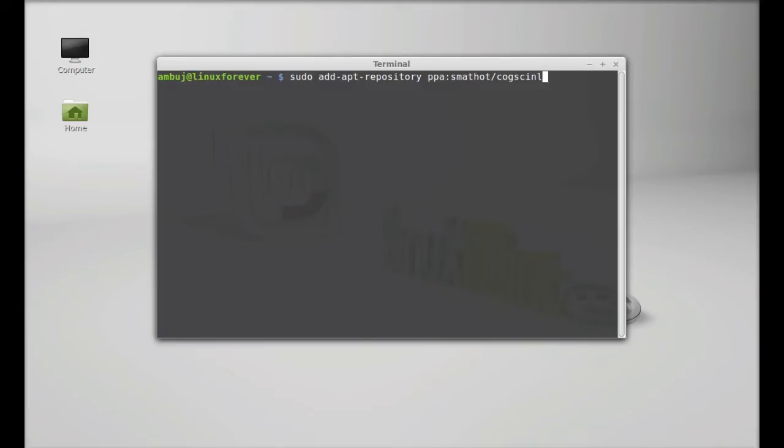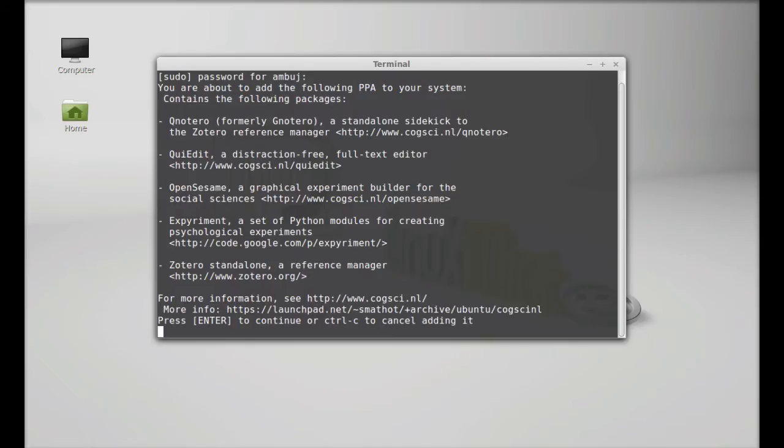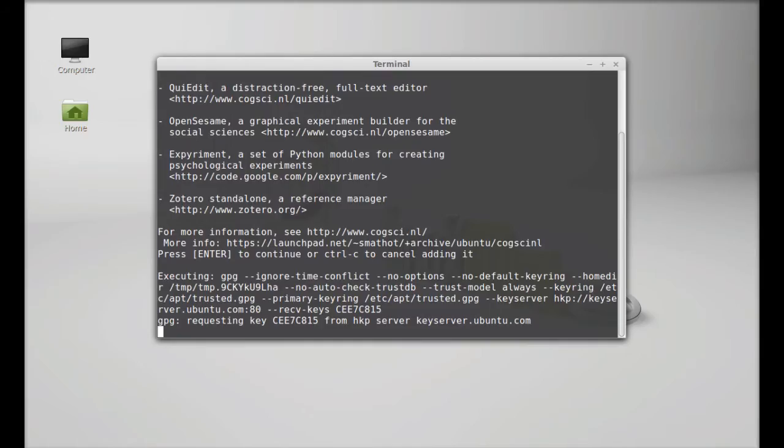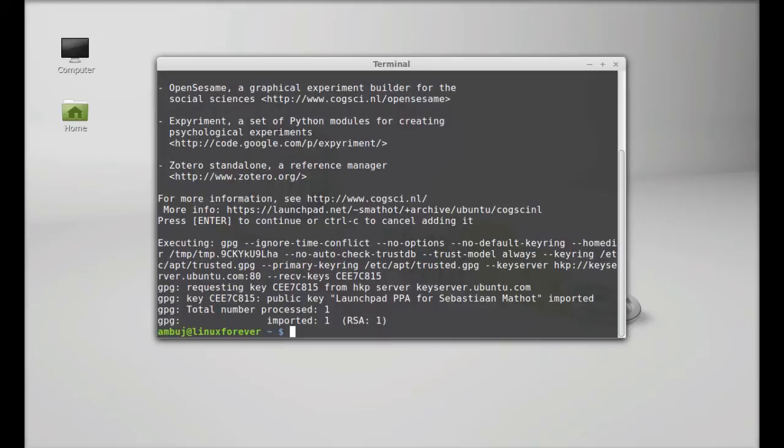So hit enter, give your root password and enter, enter to continue. This PPA is added. Next, run the system update.